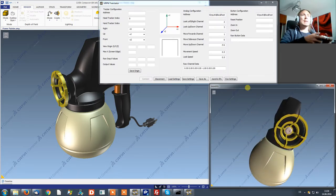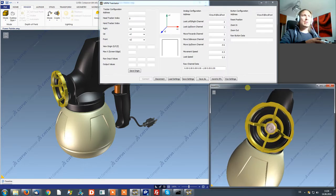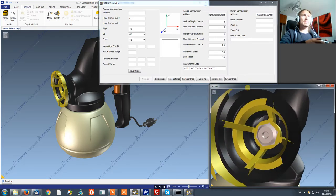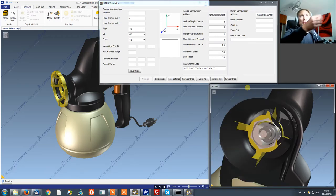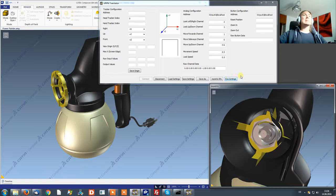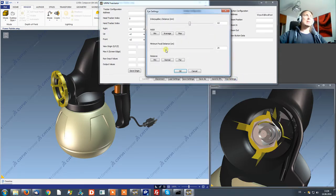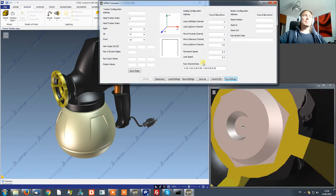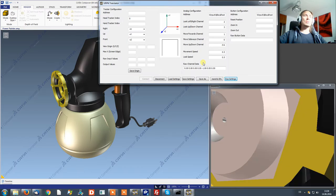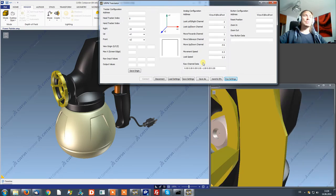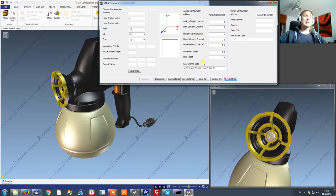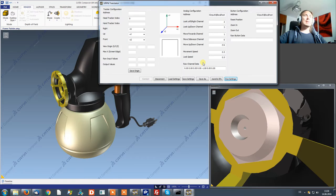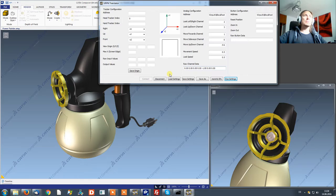Now there is quite an interesting option inside the VRPN translator. You see now I've moved close to the model in the Morvis window and it's starting to clip out. There's the eye settings button where you can tell the software when to start to clip out. You see now that I've set it to one millimeter I can get really close to all objects. But it really depends on your personal preference how close you want to see the objects.